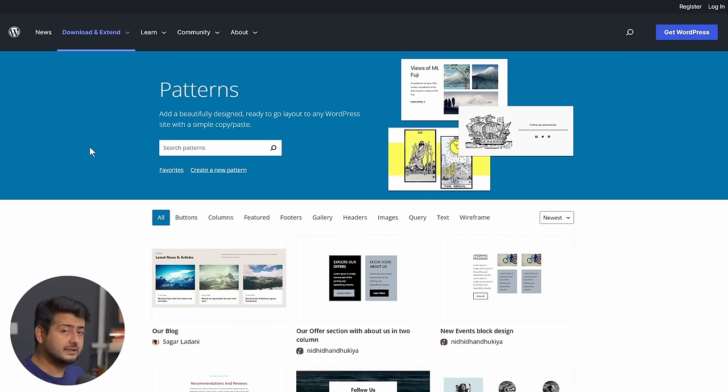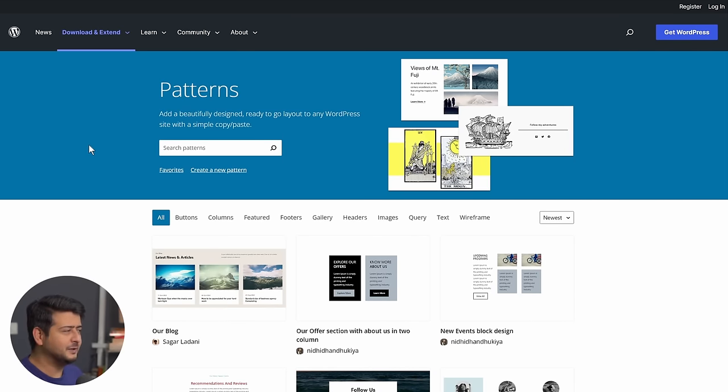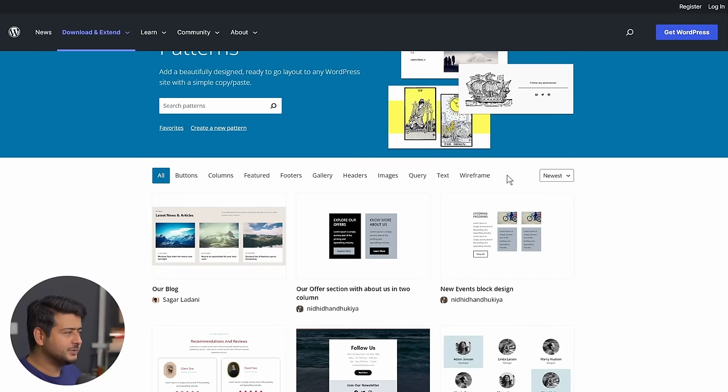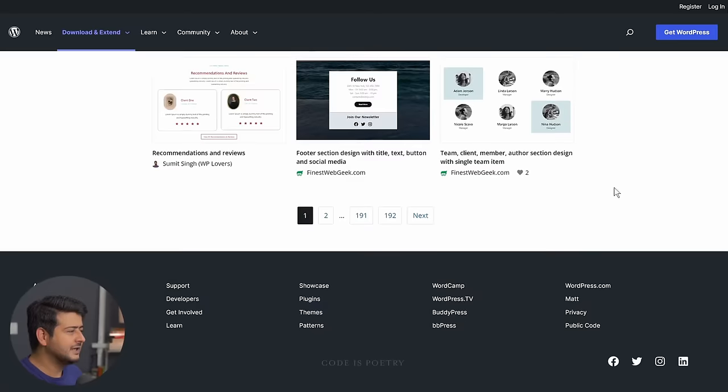And there's a couple of things here, which I will highlight once I have just given you an example of how the interface works. So you have the filtering options again, you have the sorting options, the newest and popular, you can scroll through.